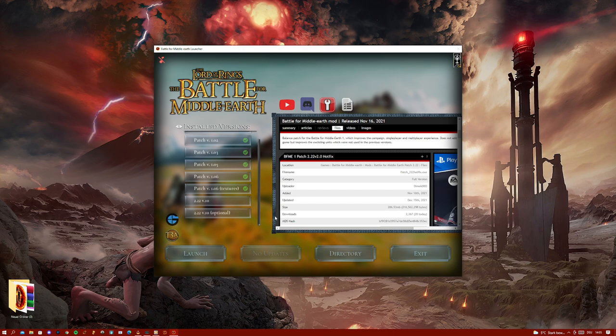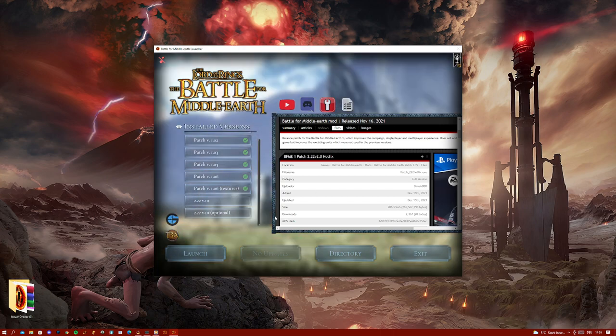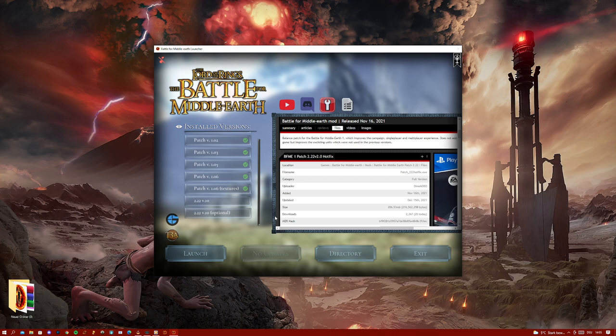You can, if you don't even have the Battle for Middle-earth games installed, use the launcher to install automatically the full game on your PC with all the necessary files to play the game, either in single-player skirmish campaign or multiplayer via GameRanger or T3A.